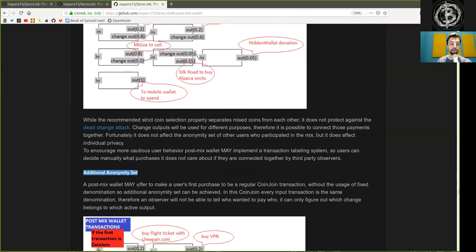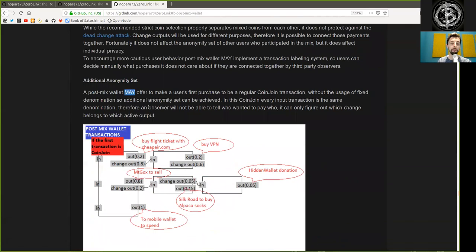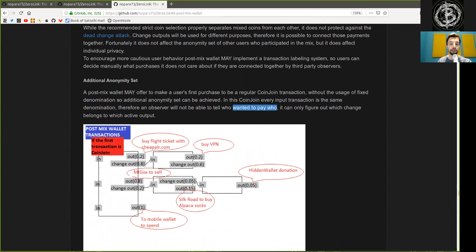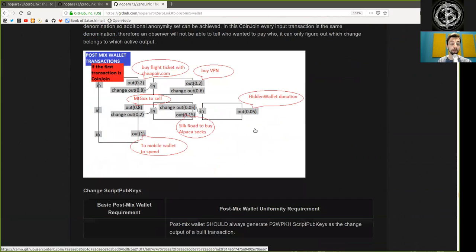Additional anonymity set: a post-mixed wallet may offer to make a user's first purchase a regular CoinJoin transaction without usage of a fixed denomination, so additional anonymity set can be achieved. In this CoinJoin, every input transaction is in the same denomination; therefore, an observer will not be able to tell who wanted to pay who. It can only figure out which change belongs to which inactive output.